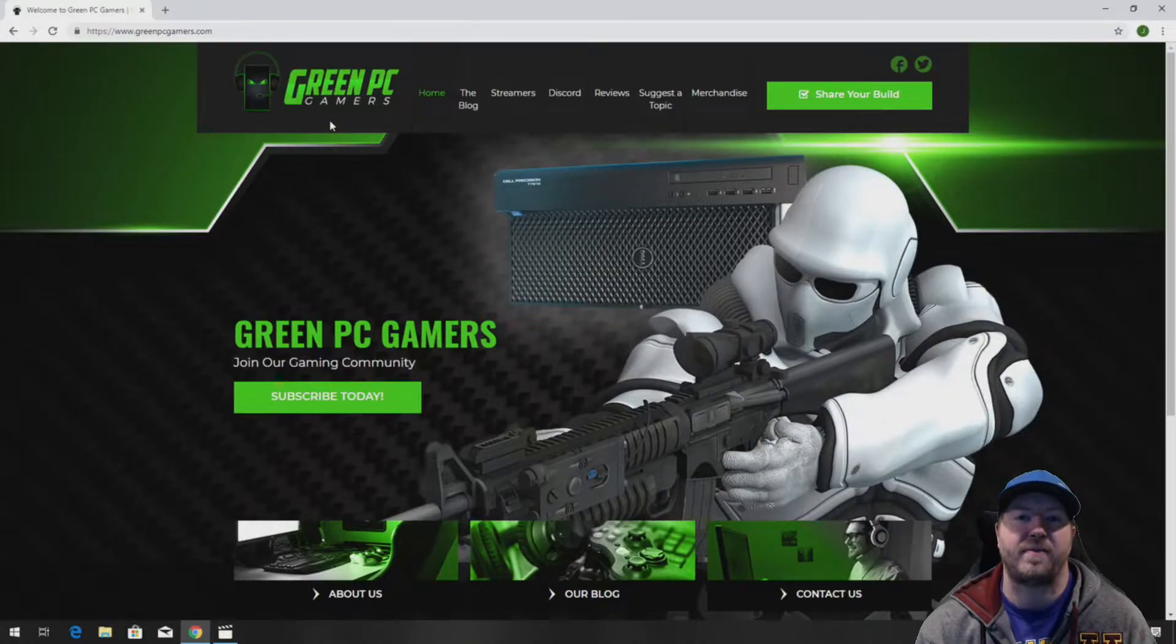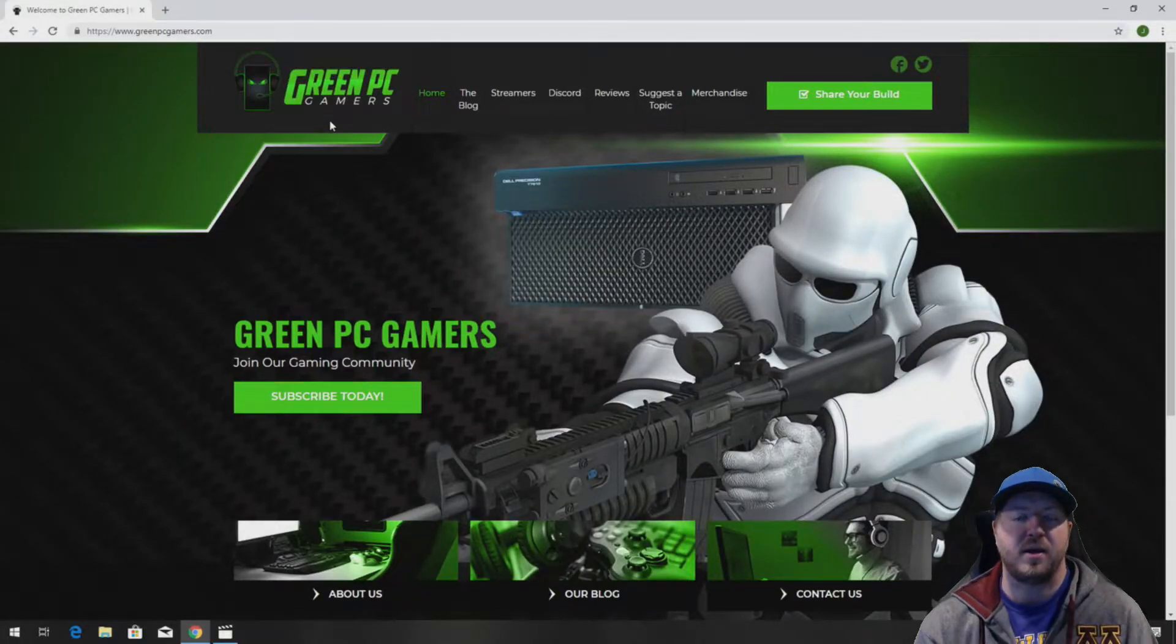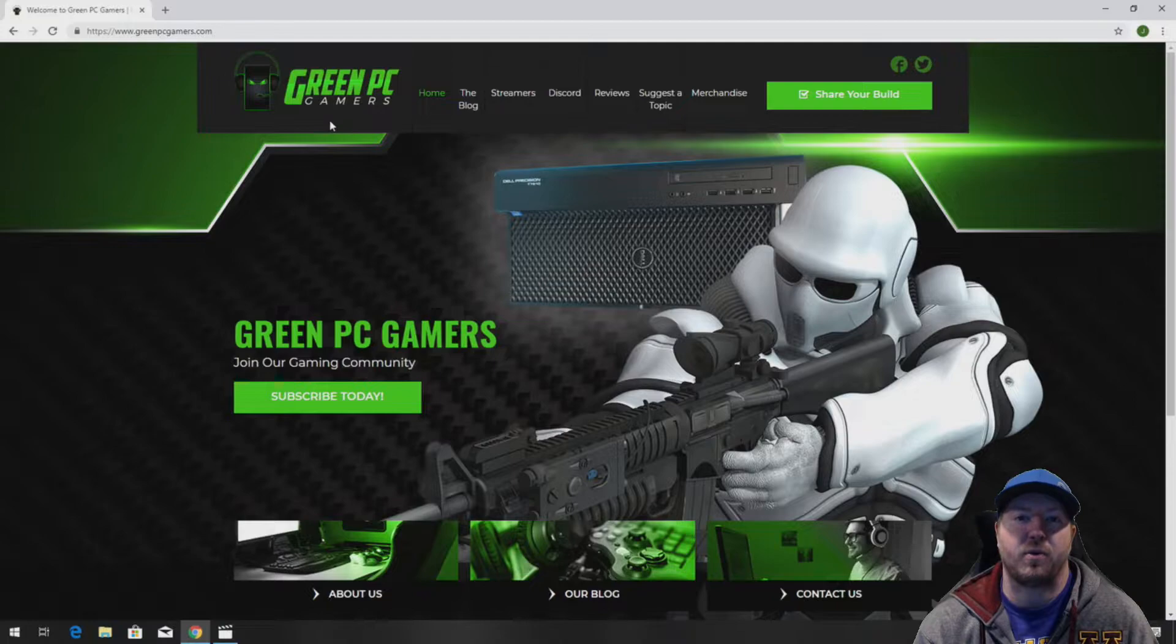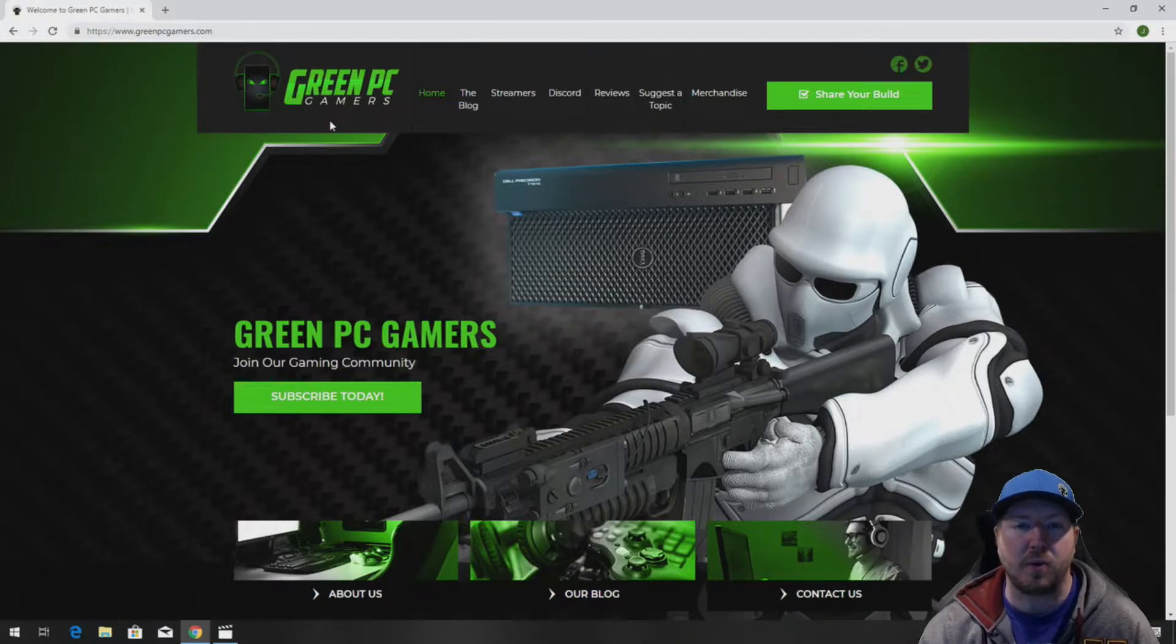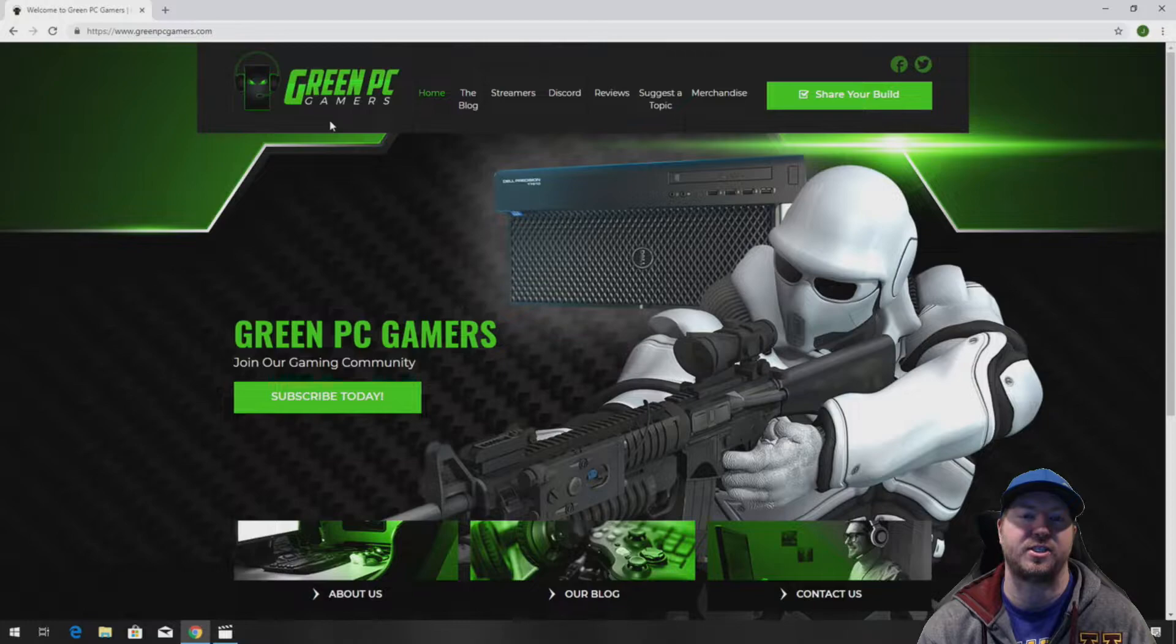This is JBigTicket23 from GreenPCGamers.com. In this video we're going to show you how to install a liquid cool heatsink processor assembly into a Dell Precision T7810 workstation.